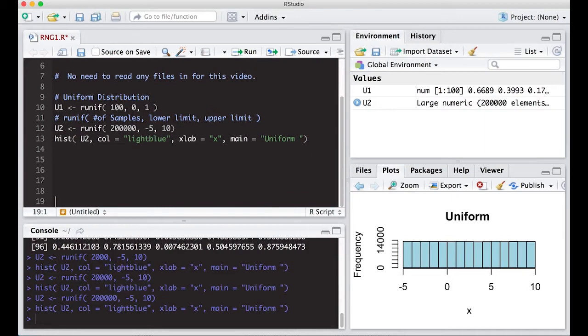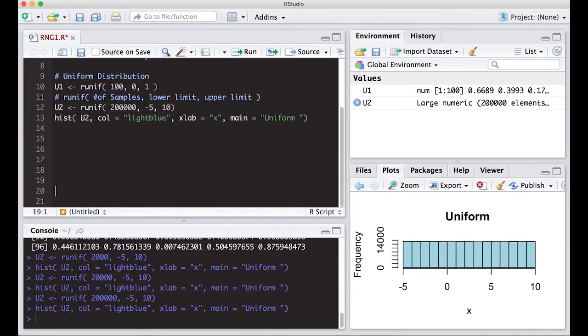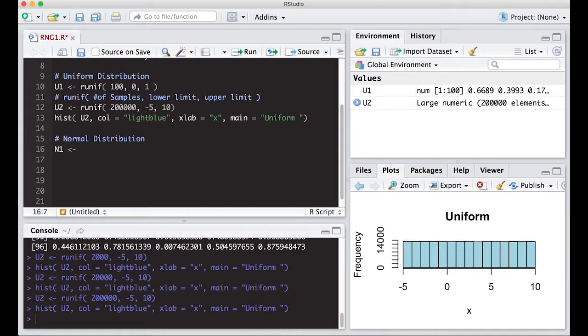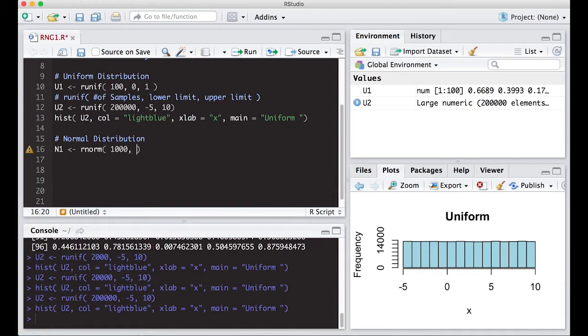The normal distribution requires two parameters. I'll call this N1 for normal - RNORM. I want to get a thousand of these with a mean of five and a standard deviation of one.